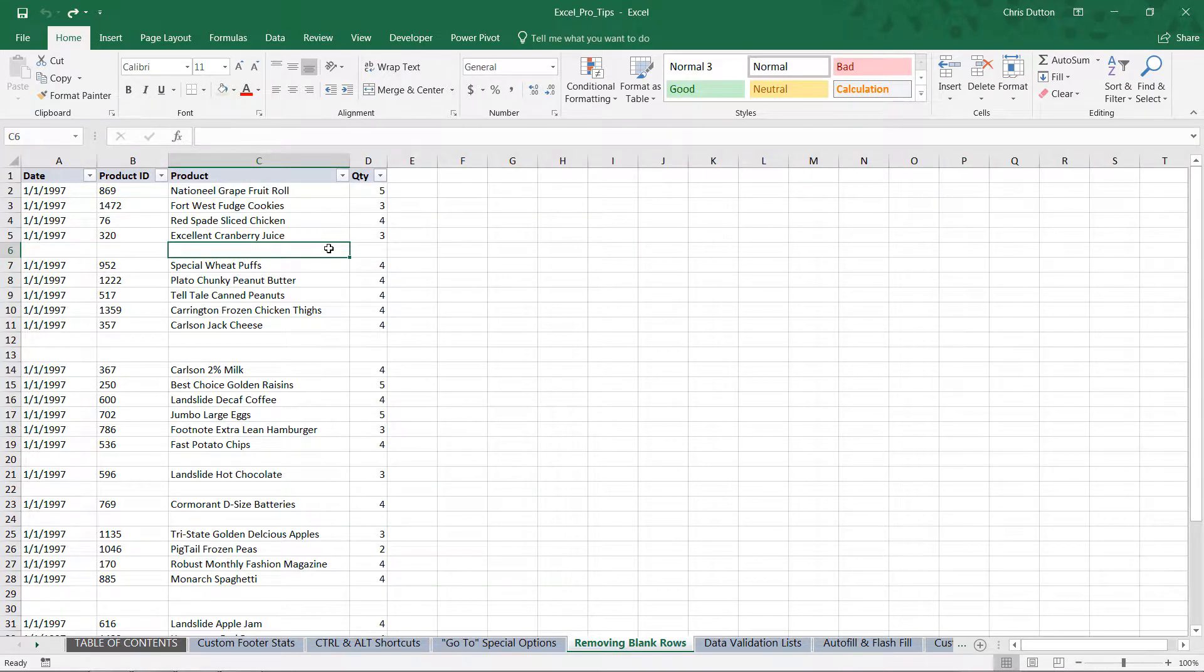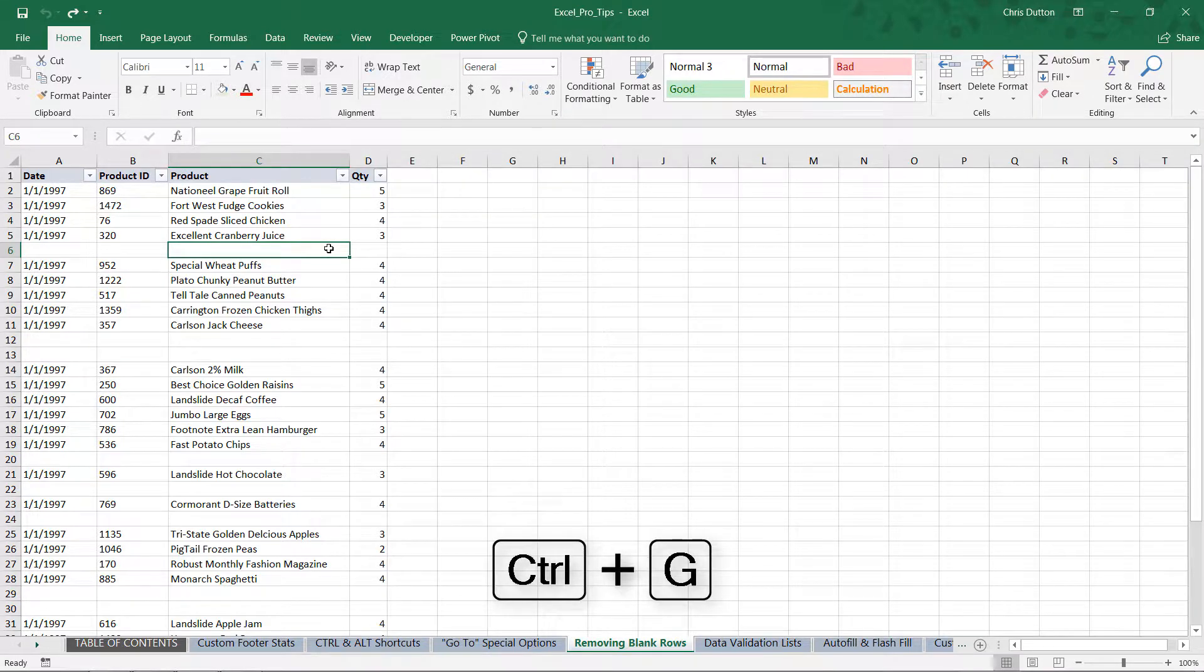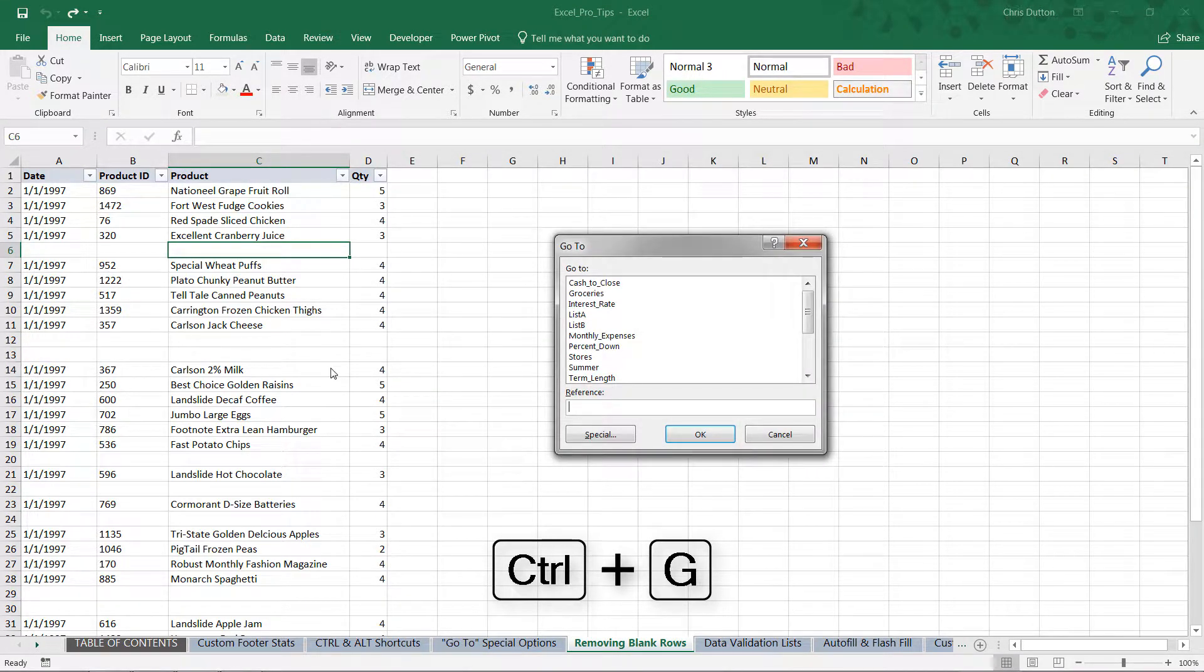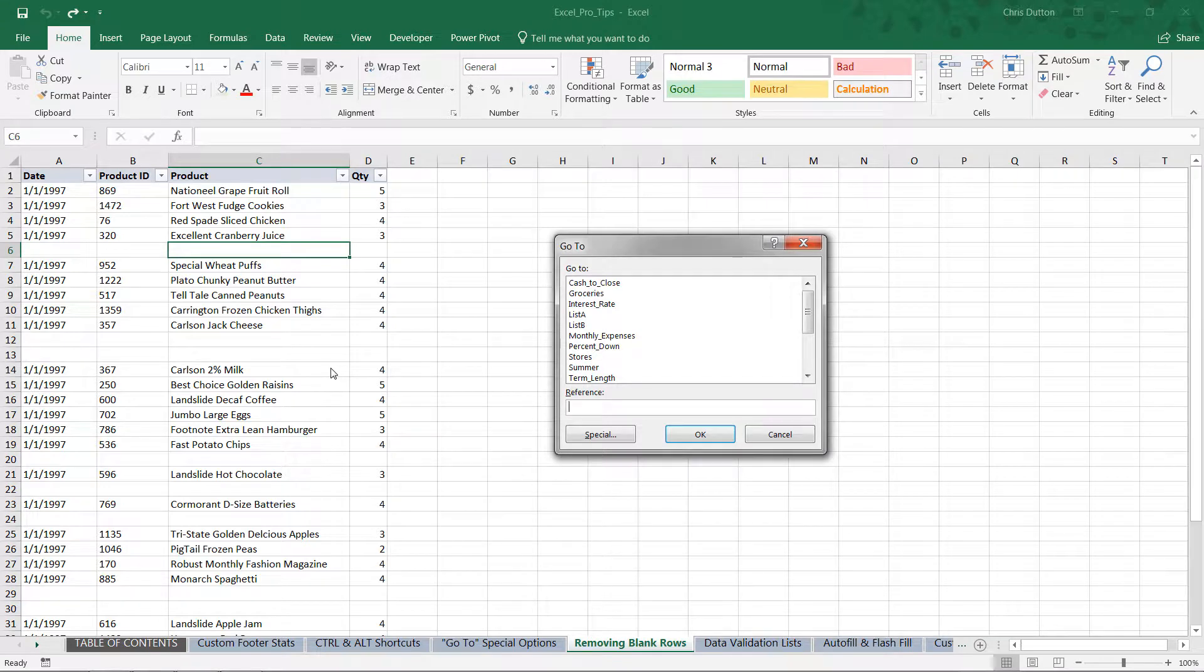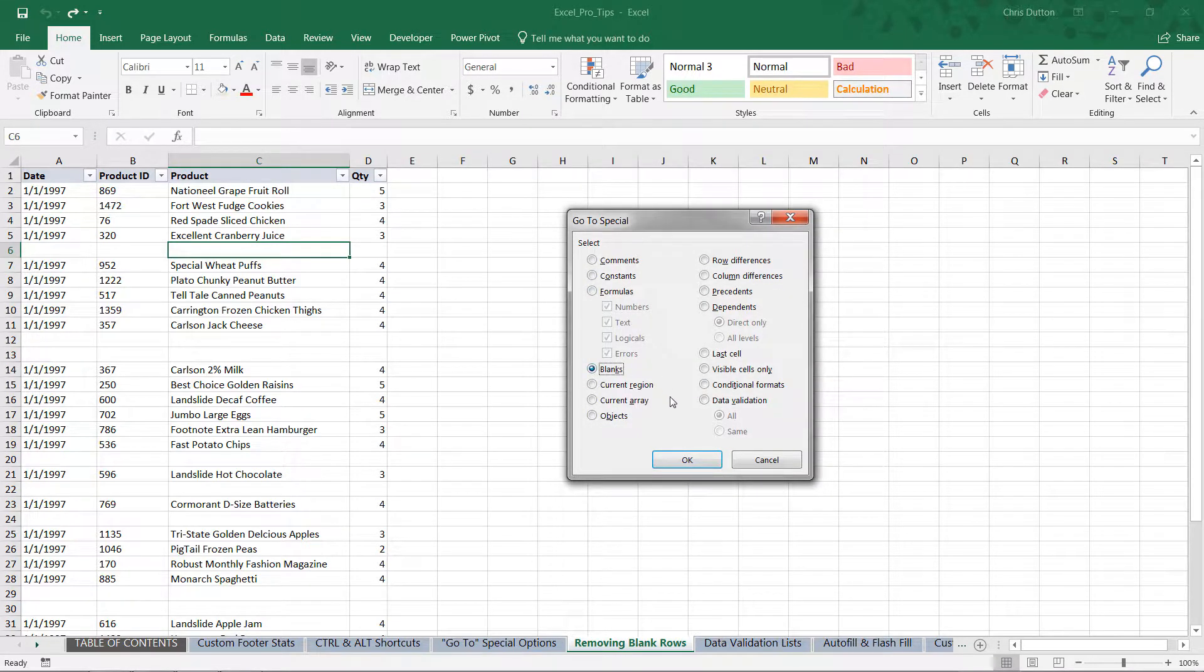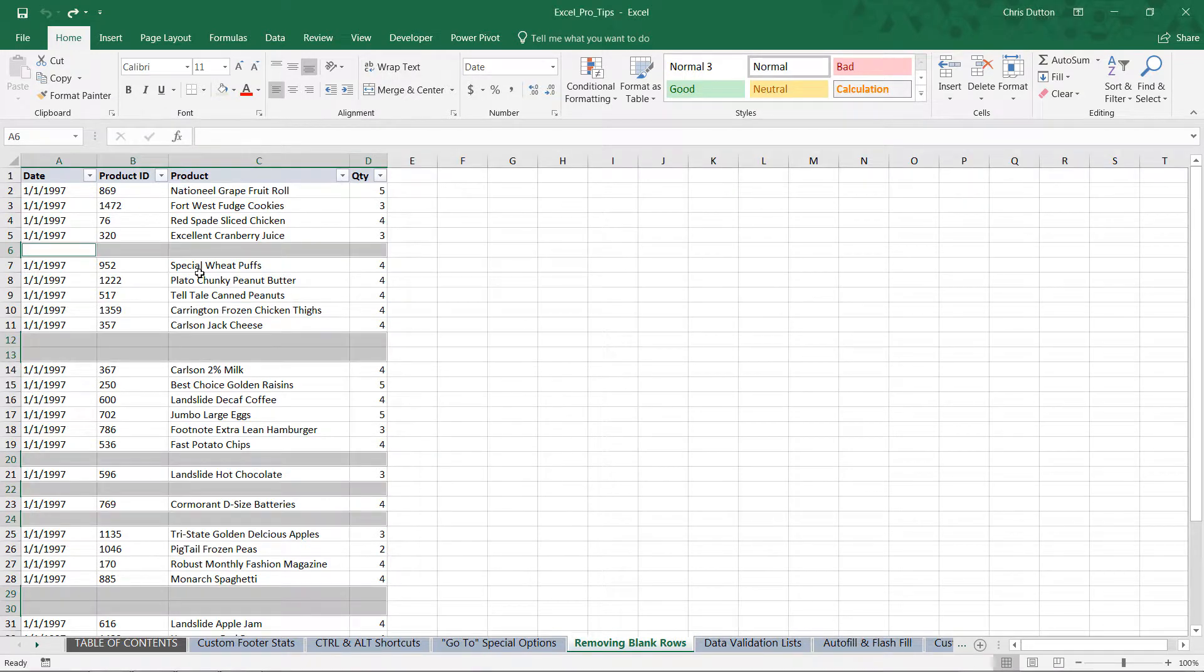I'm going to press Ctrl+G with any cell kind of in this range selected - doesn't have to be the full range or anything like that. From here, my basic Go To options, I'm going to drill into Special options and click the Blanks button here.